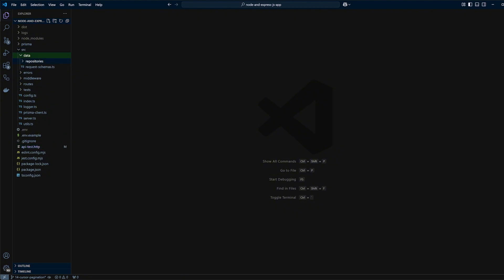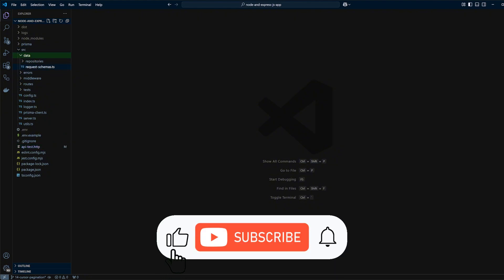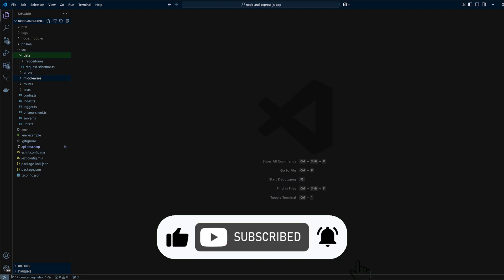But before we do that, if you are learning something new from this video, please like and subscribe to our channel for more videos like this.